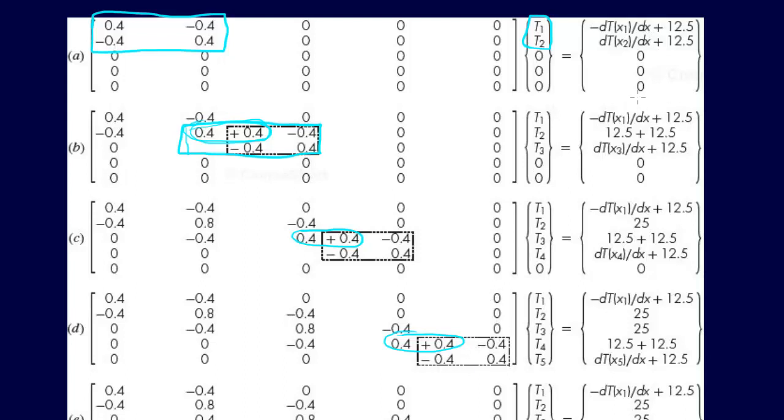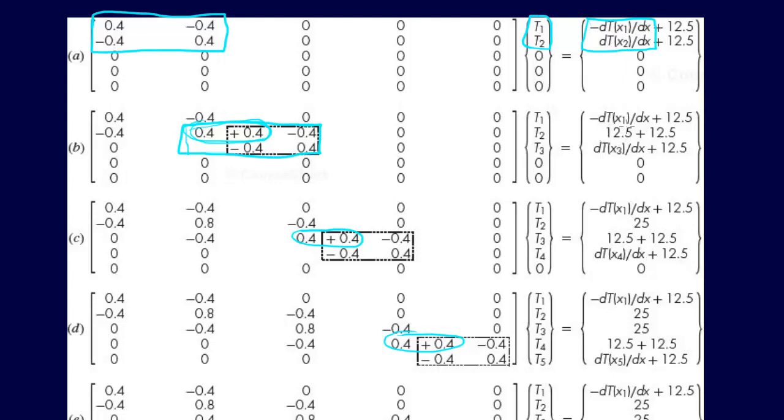And the other thing that we have is the right hand side. So you see, initially we have this minus DTX1 DX, and that's great, except for when we do the next one, we're going to have a minus DTX1, and that's actually going to be a minus DTX2. So the DTX1 and the DTX2, those are going to cancel out,